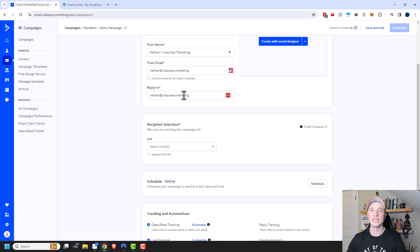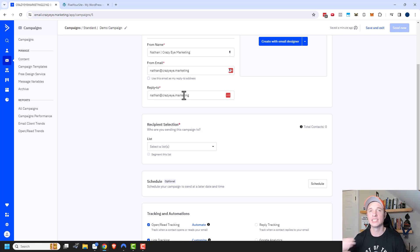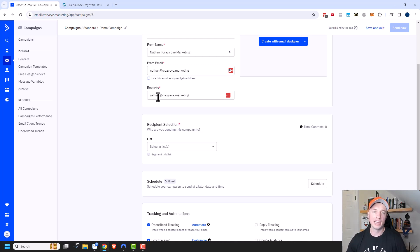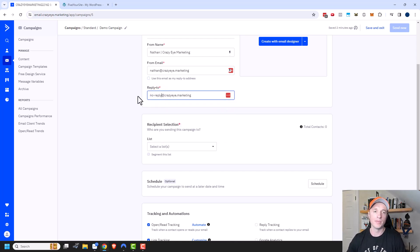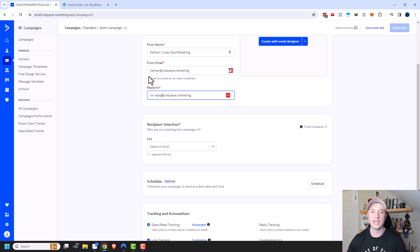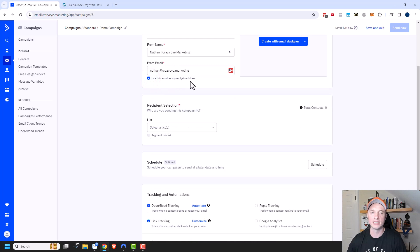If you have a large email list and people are sending replies, you could have those replies go into a CRM system to manage further communications. Or you could use a no-reply email address if you don't want any replies whatsoever. It's nice that ActiveCampaign lets you change that out.